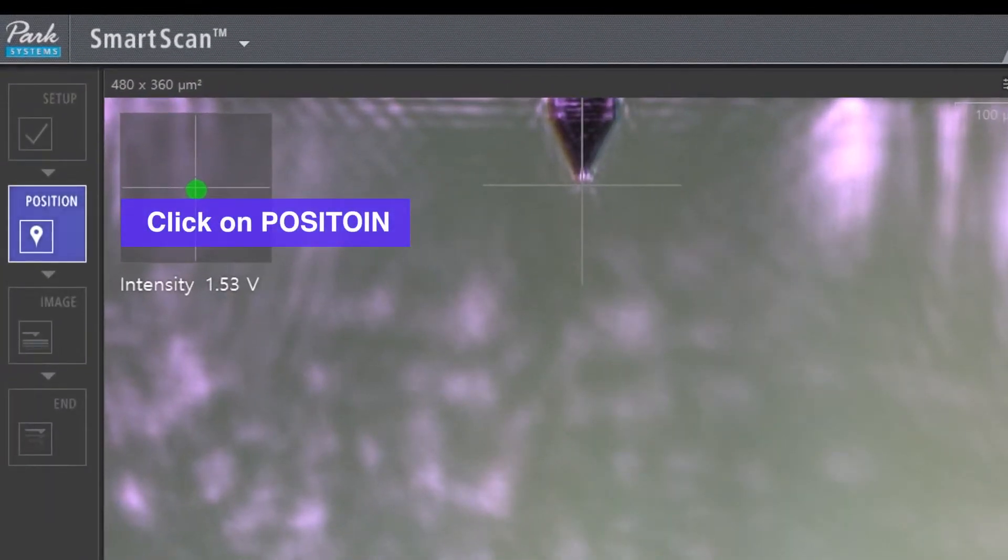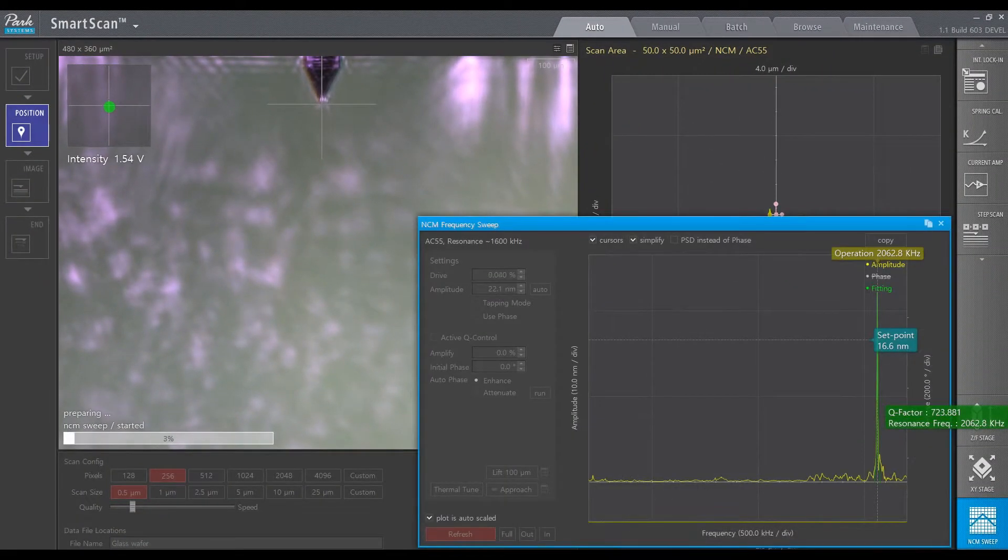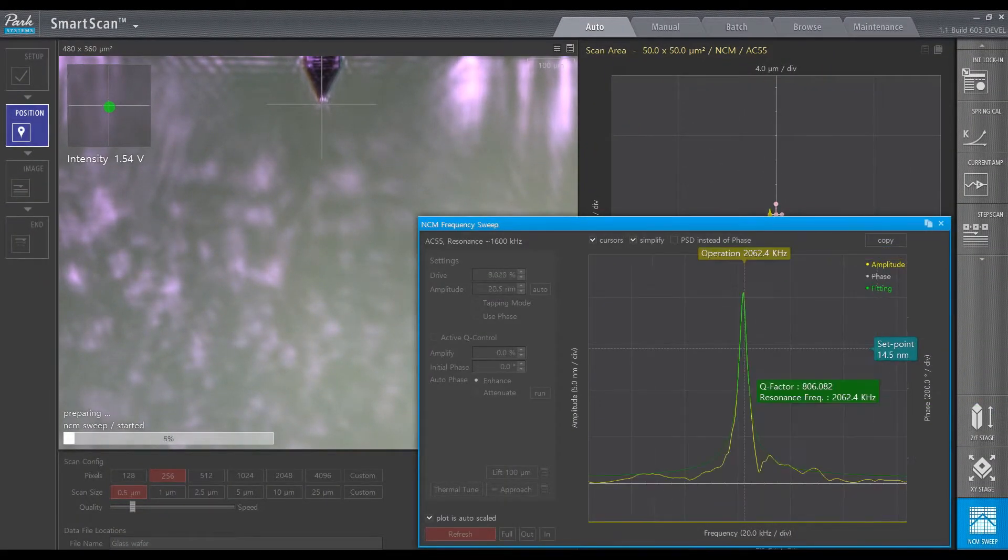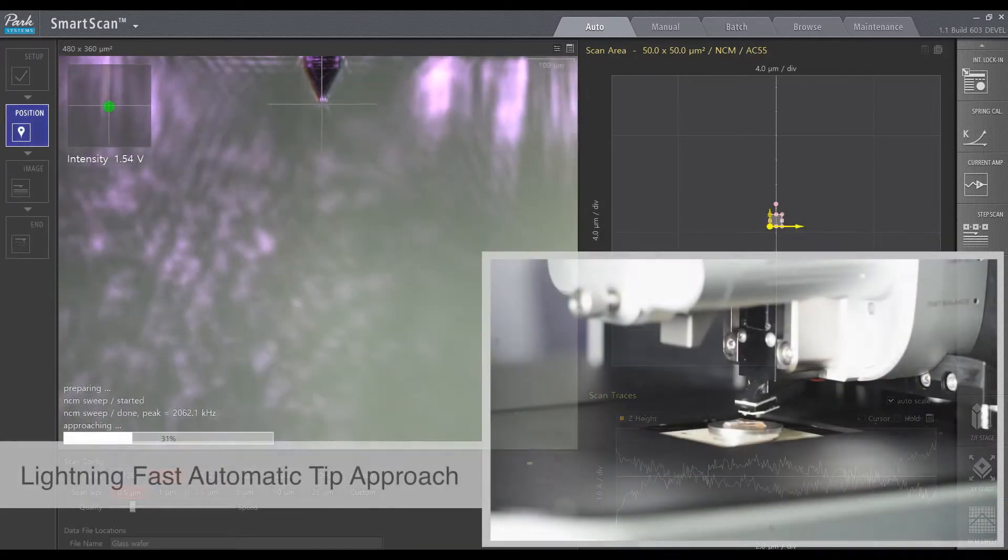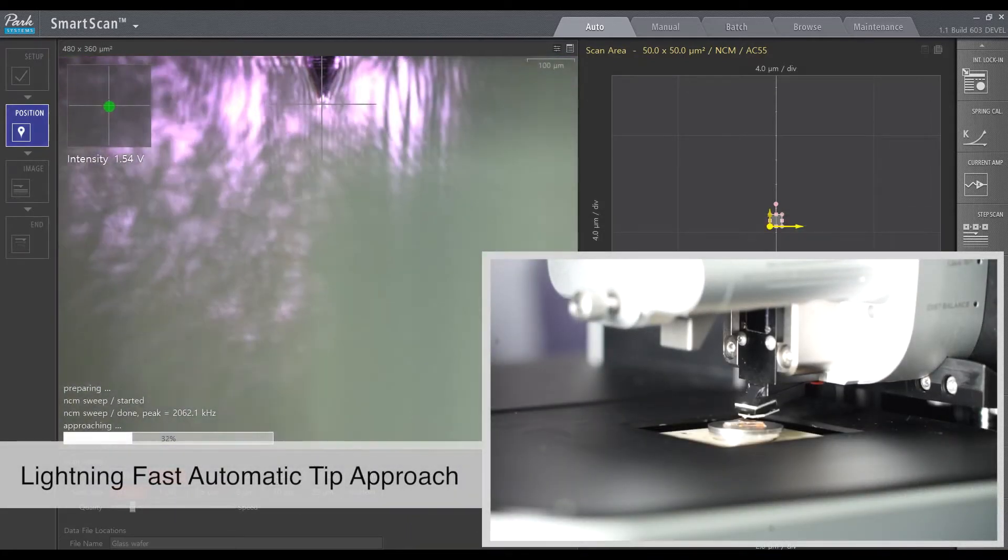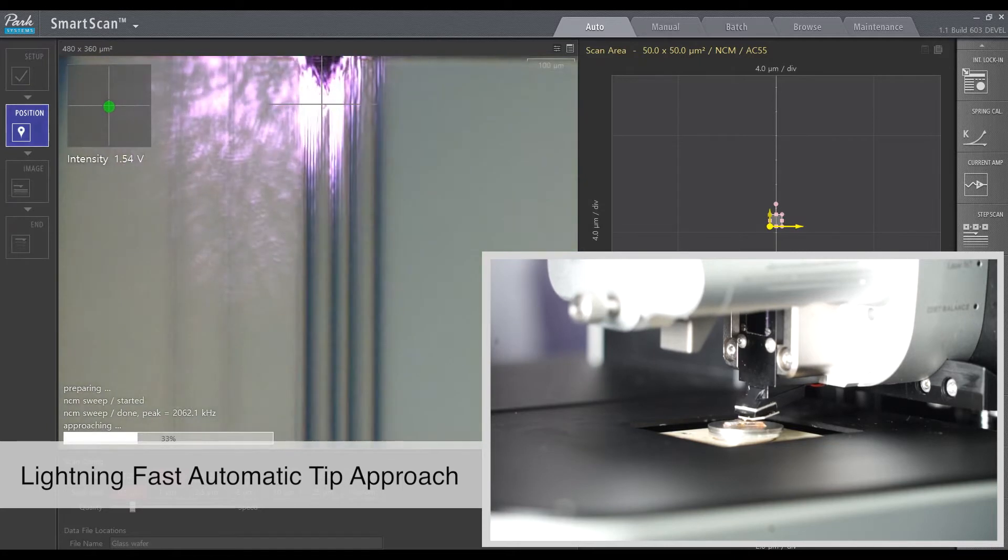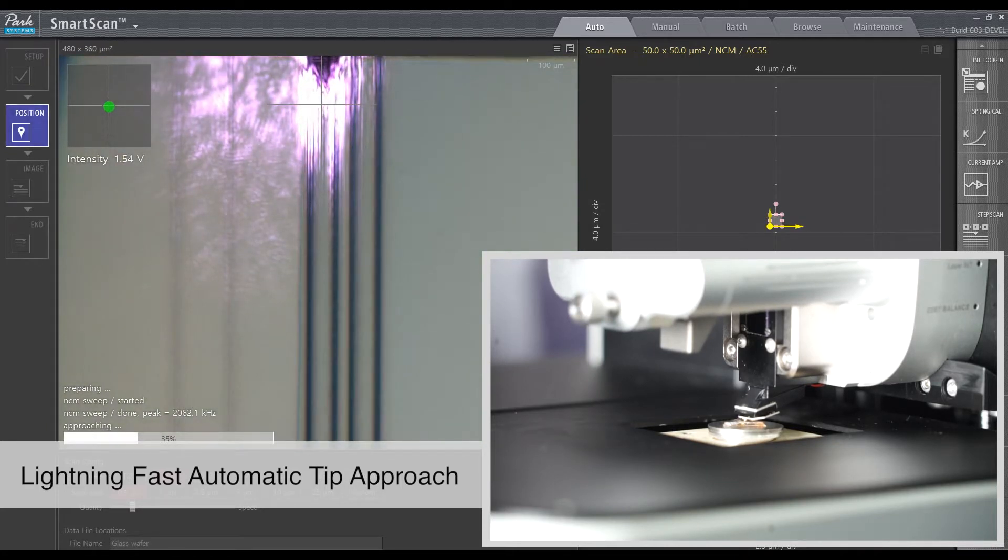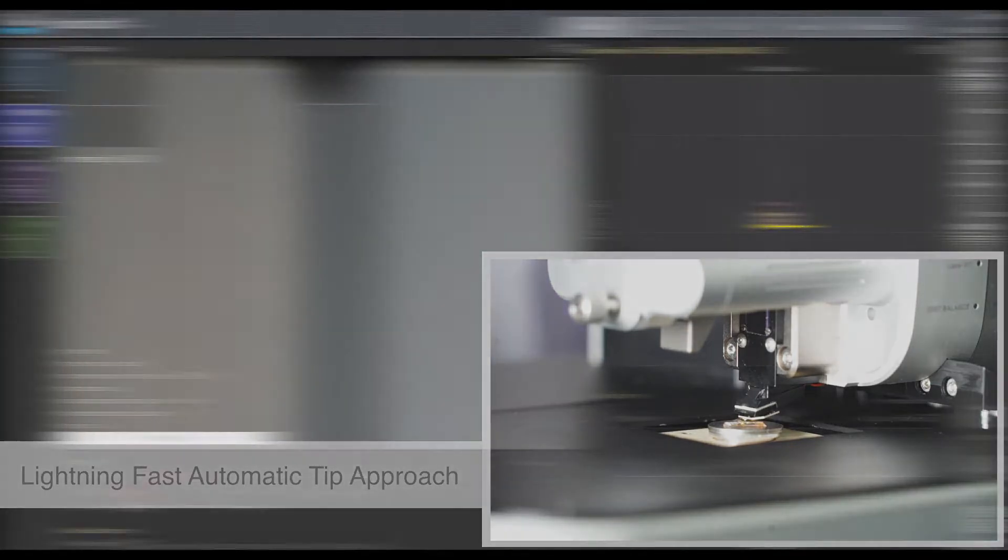Next, click on Position. The system automatically performs the frequency sweep for the cantilever being used, moves the Z-stage to the sample, and auto-focuses on the sample, allowing the user to see and navigate the area of interest for imaging via an optical feed.